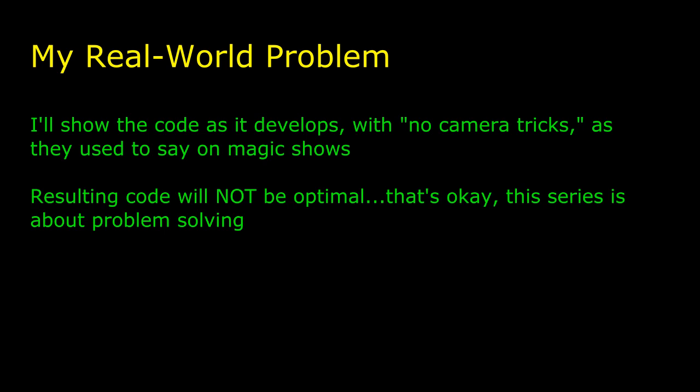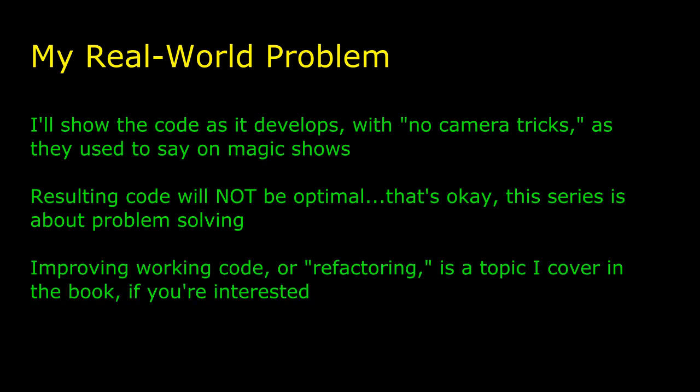This series is about problem-solving. Now, after you have a solution in hand, it's always a good idea to look for improvements or even a better approach altogether to a problem, which is something I talk more about in the book. At this stage, though, we just want something that works.